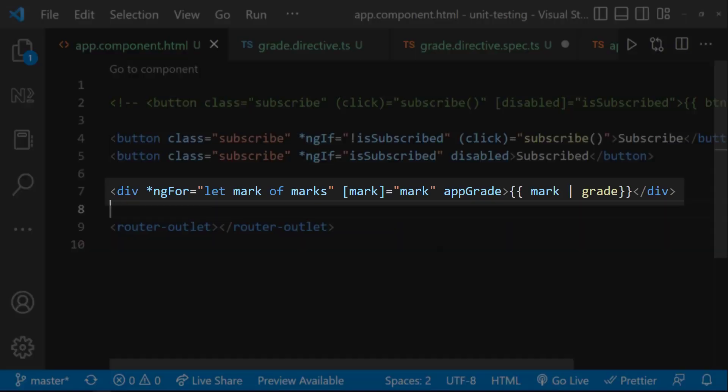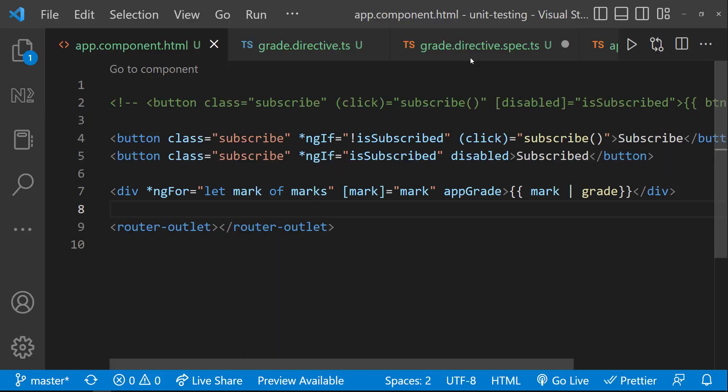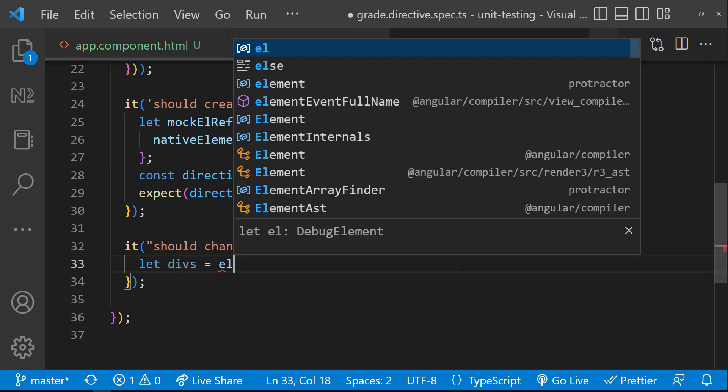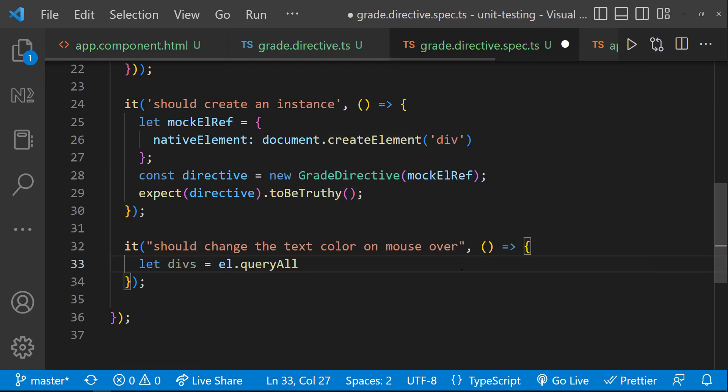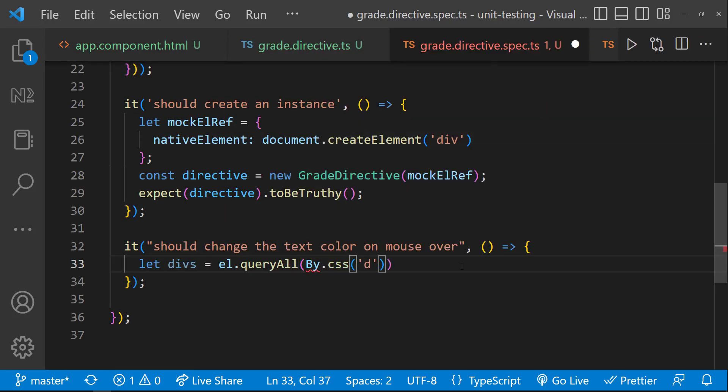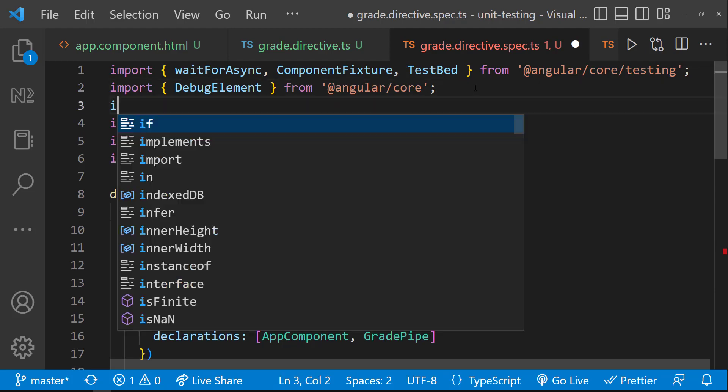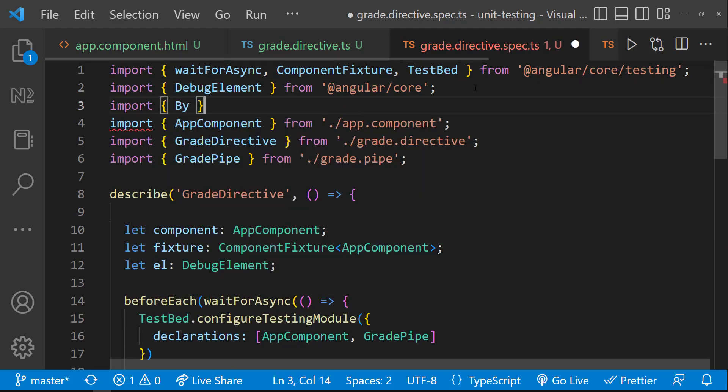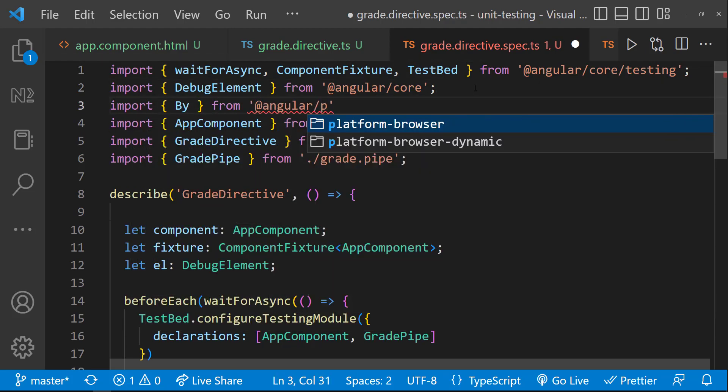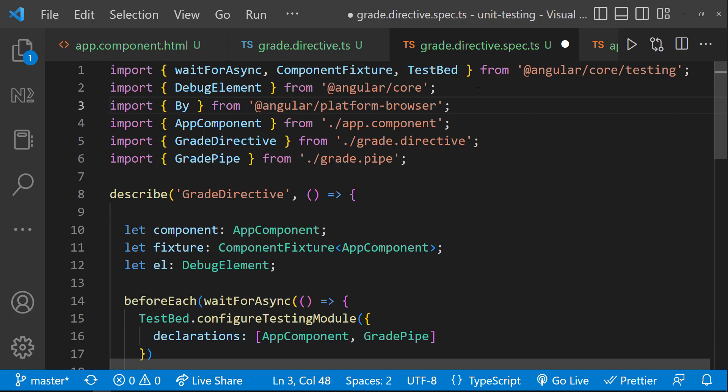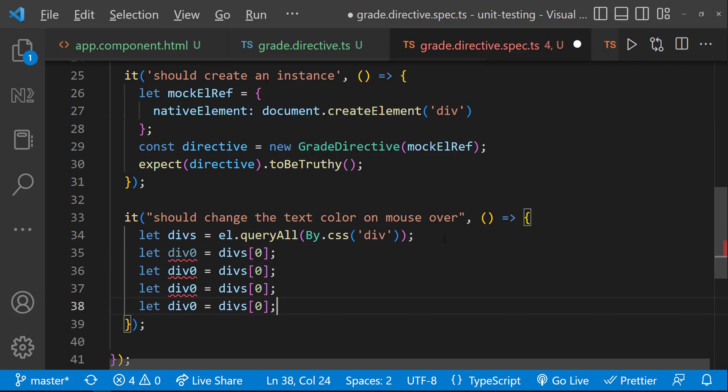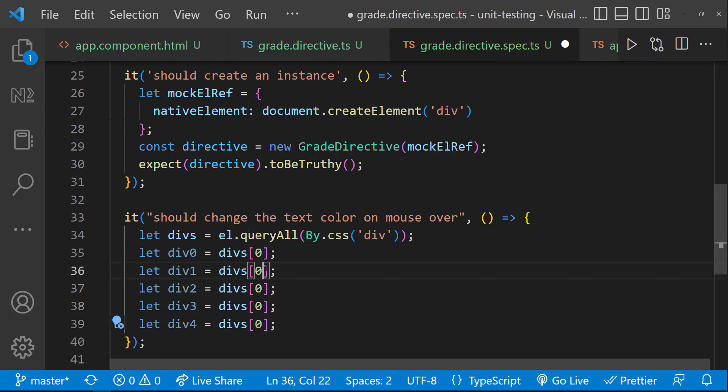First, let me get all these divs. We don't have specific classes for these divs. But these are the only divs we have in app component. So, we can use the query all function in the debug element and target these divs using the div tag itself. This is going to give us an array of divs. So, let me use individual variable to get the reference to each div. Like this.